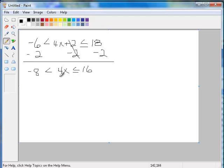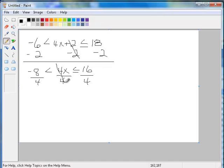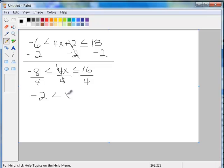And now I'm going to divide all three parts by 4. I'm looking to isolate the 4 in the middle. I mean, not the 4, the x in the middle. So here I'm going to have negative 2, less than x, less than or equal to 4.